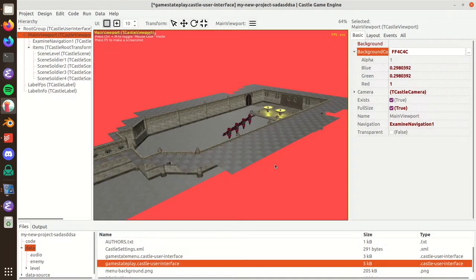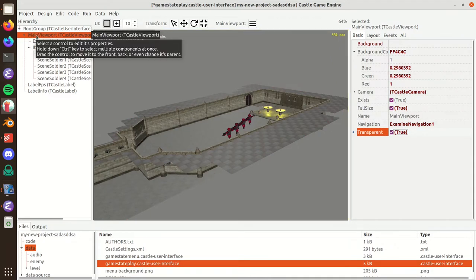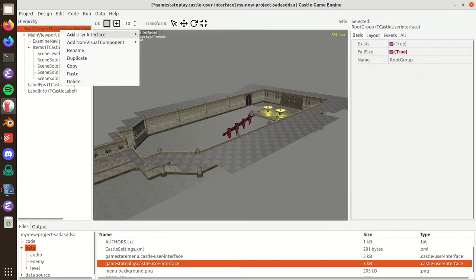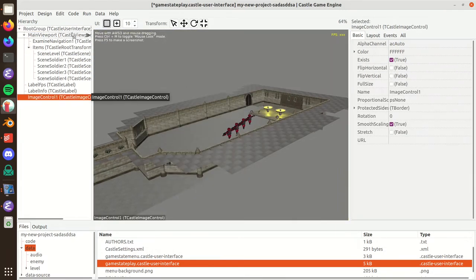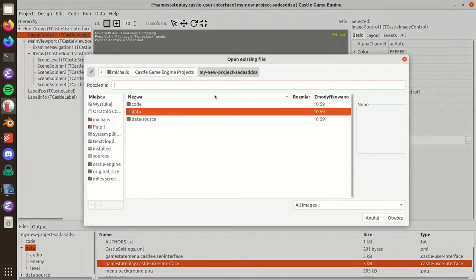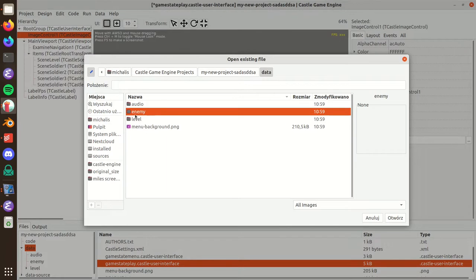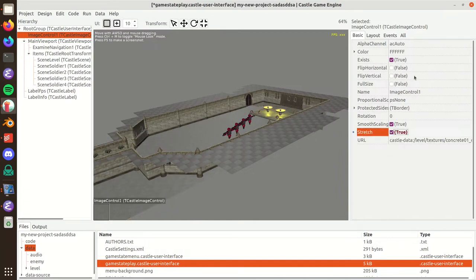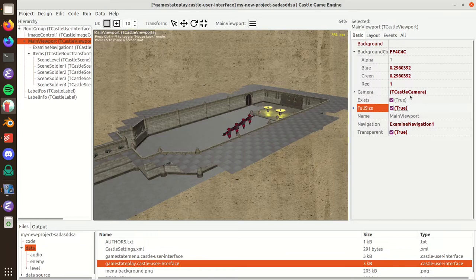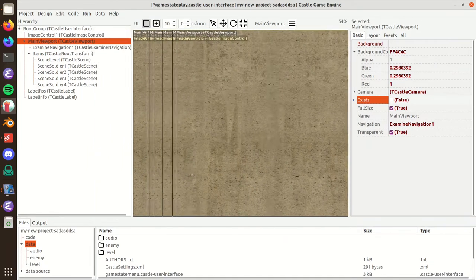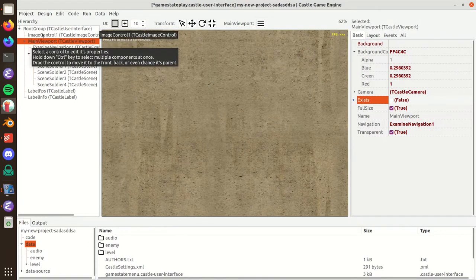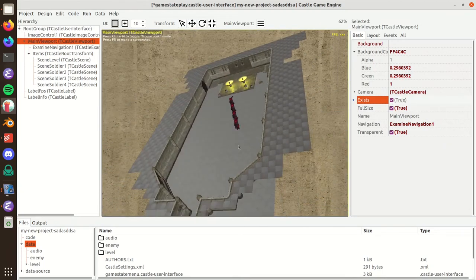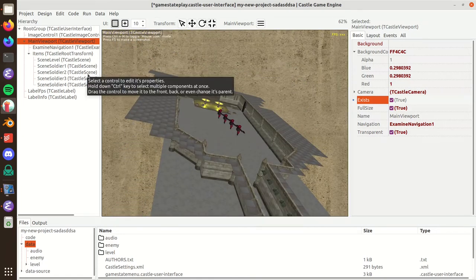You can make this background transparent, which means that whatever is underneath this viewport will be used as a background. By default there's nothing underneath, just a gray default area. You could place something like an image underneath the viewport. Let me assign some image here and make it stretch to full size.